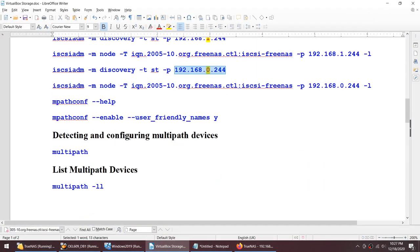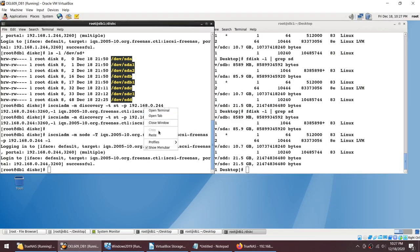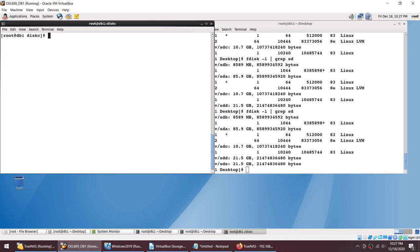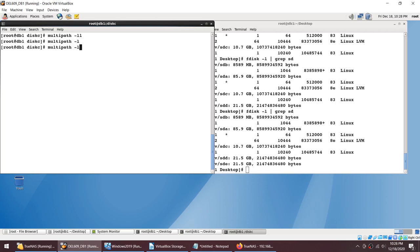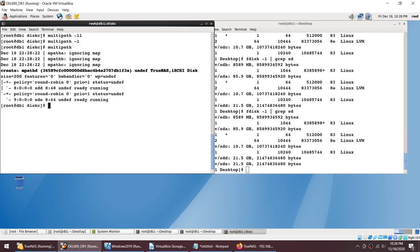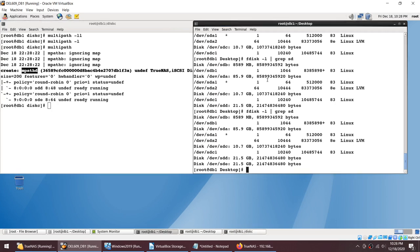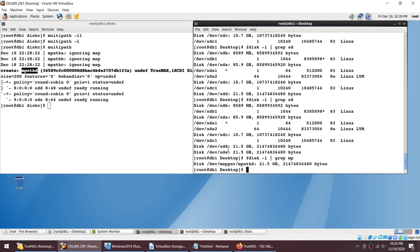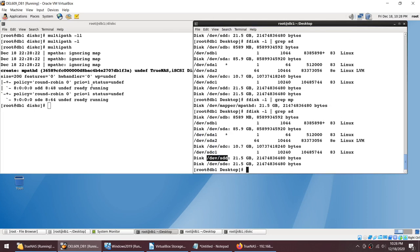To enable multipathing, first enable the multipath configuration with 'systemctl enable multipathd'. Then check for multipath devices using 'multipath -ll' — nothing shows yet. Now simply run the command 'multipath'. After pressing Enter, it identifies the 20GB disk coming from TrueNAS and automatically creates a multipath device called 'mpathd'. Running 'multipath -ll' now shows mpathd as a 21.5GB disk with the two underlying paths sdd and sde merged into one.